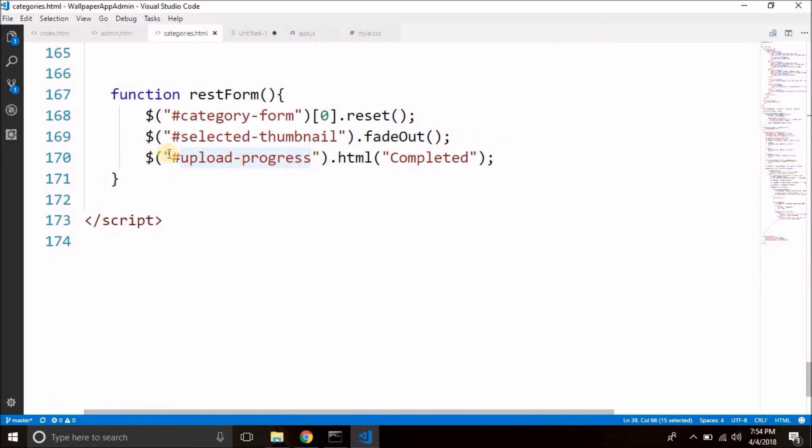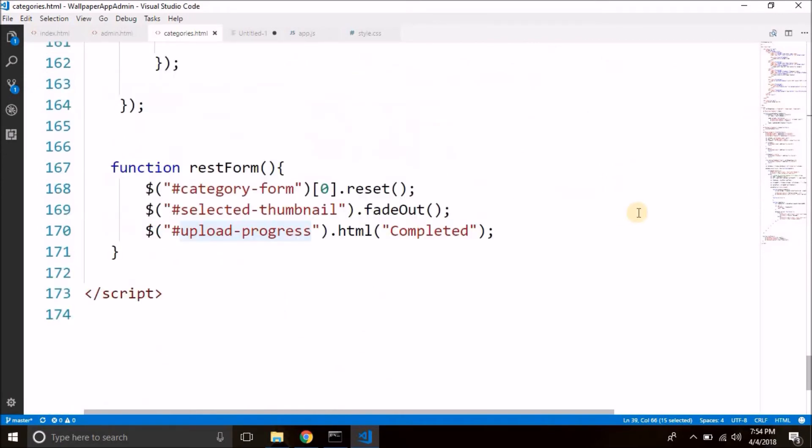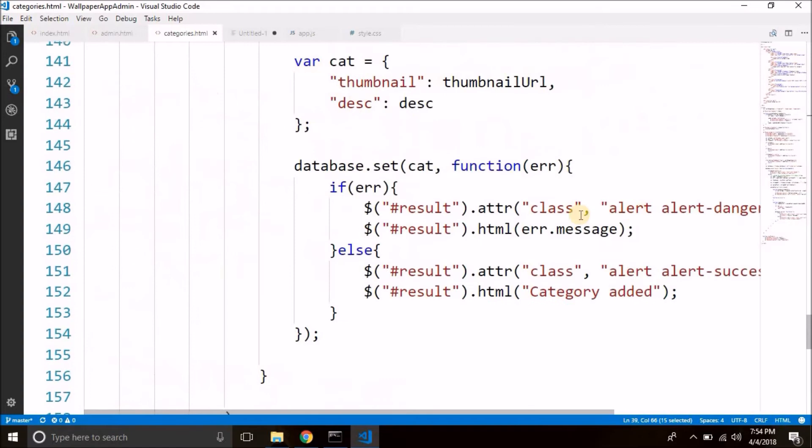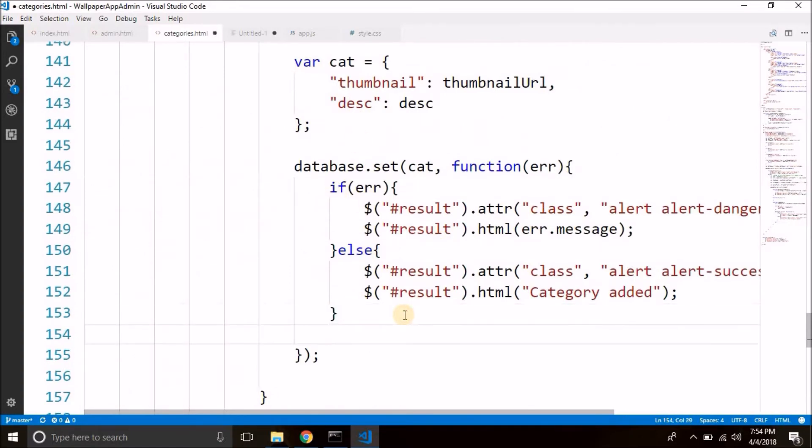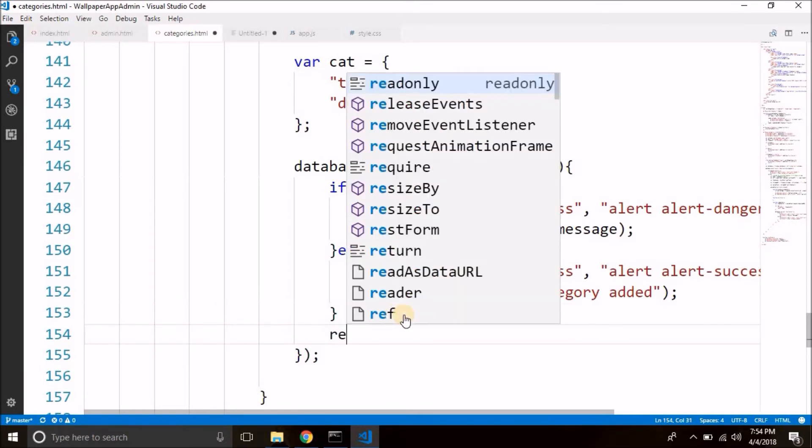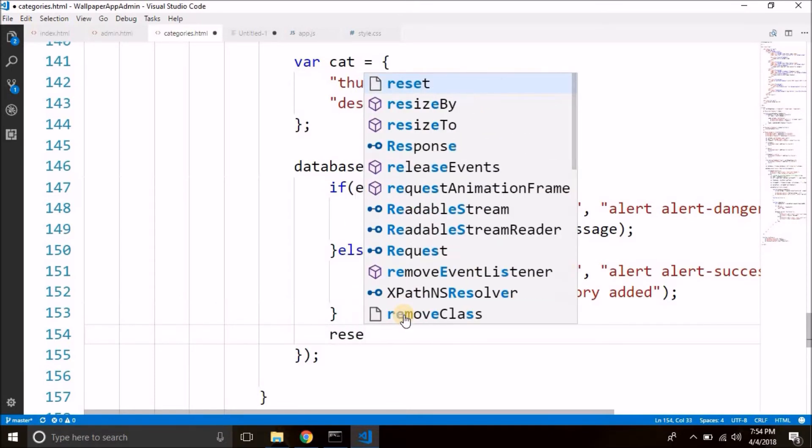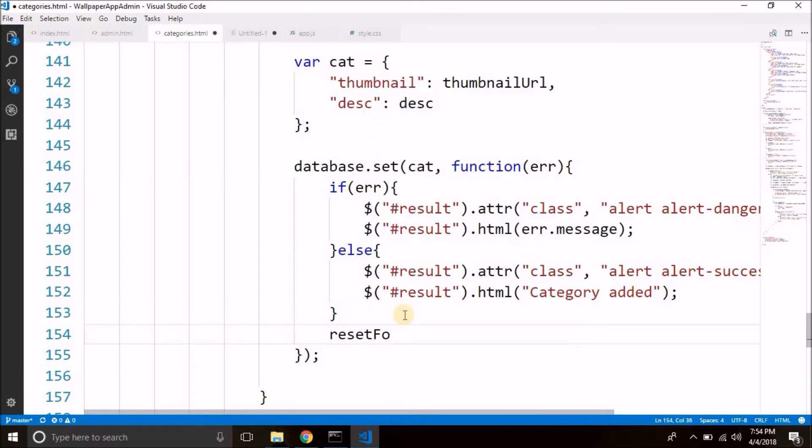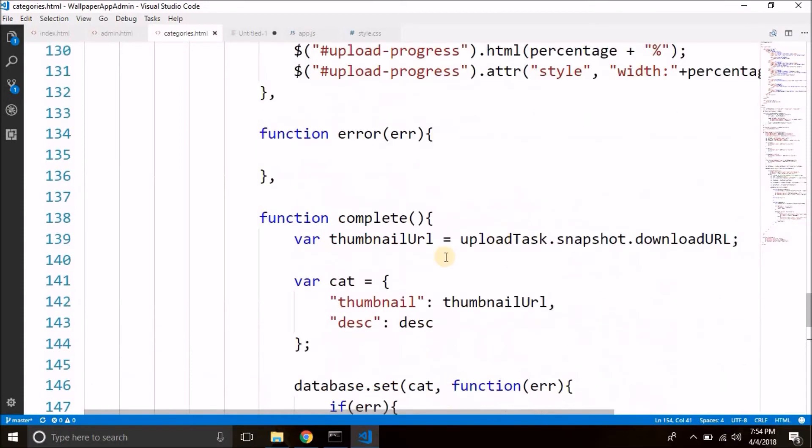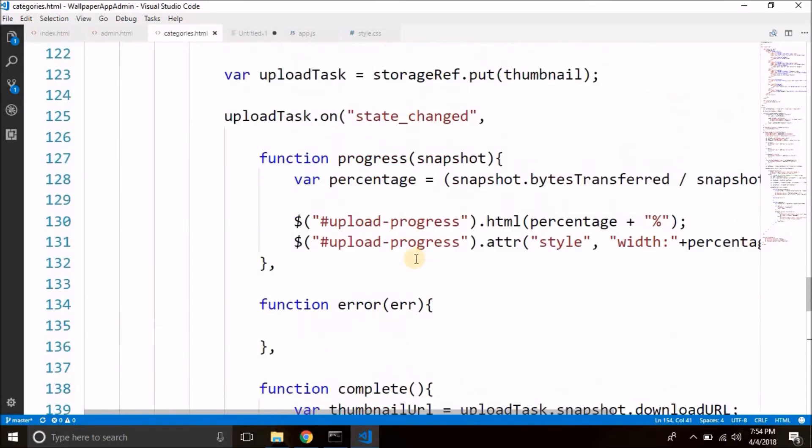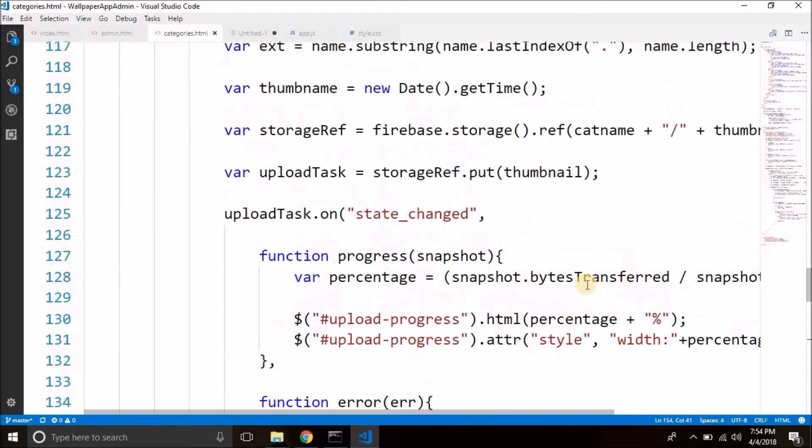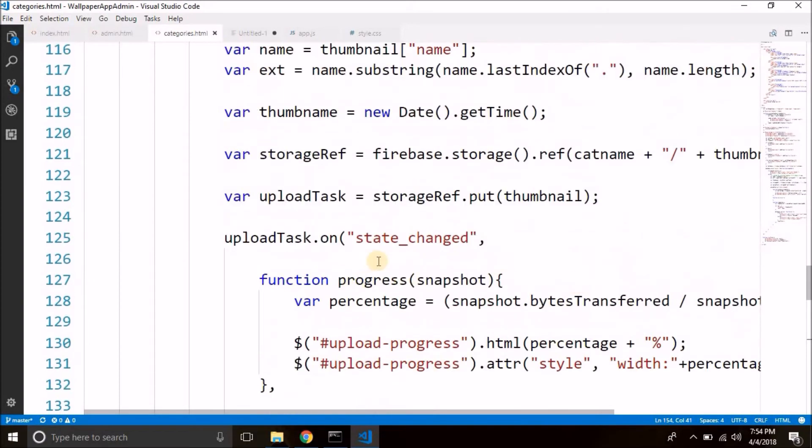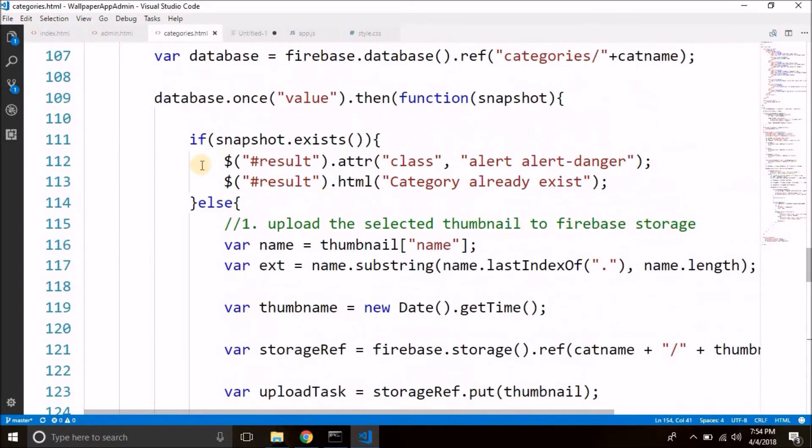So we have the function that will reset our form. We just need to call it. So we will call it here. When we have some error or failure whatever we have we will reset the form. So we will reset the form here. We will also reset the form here.